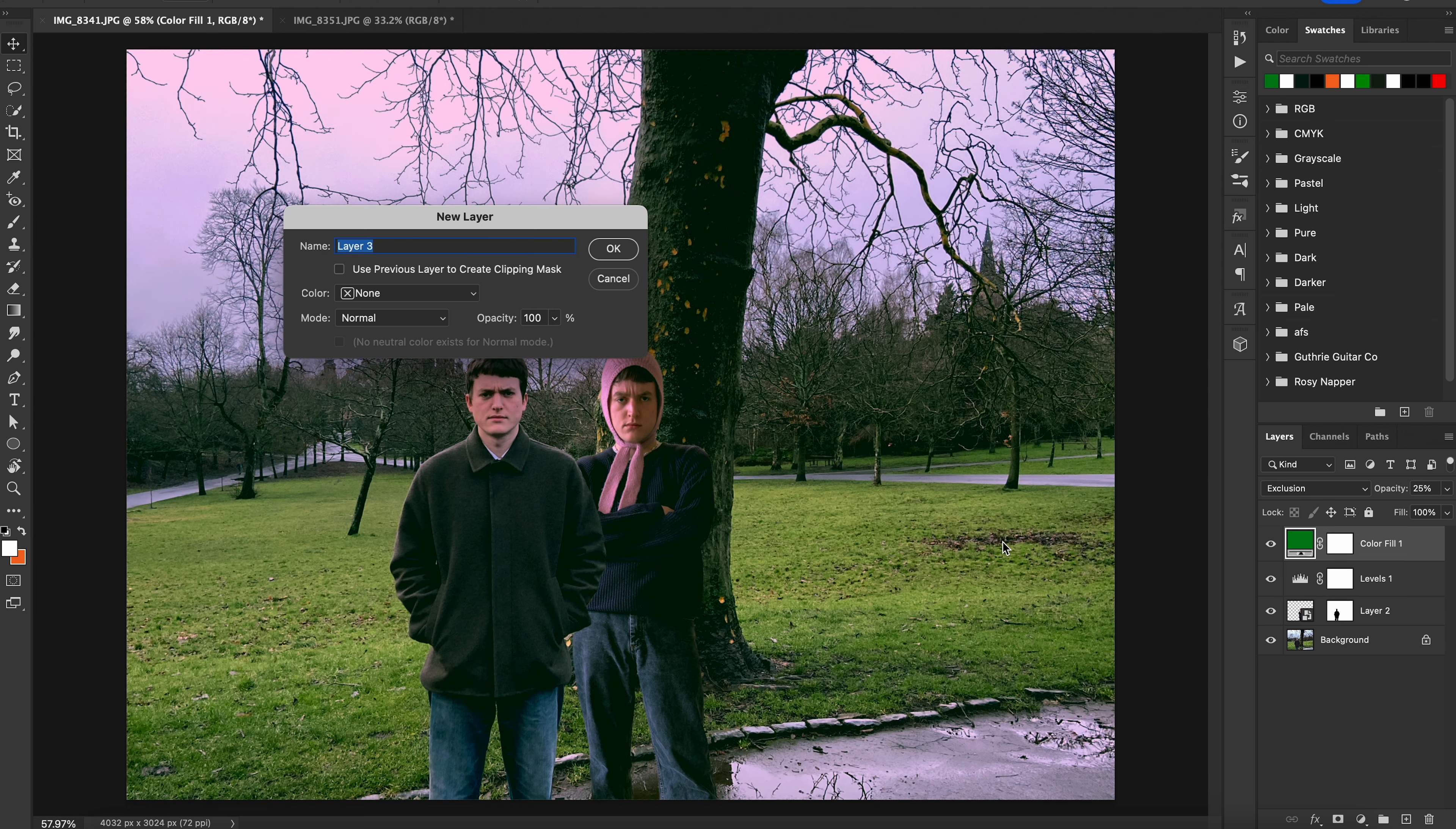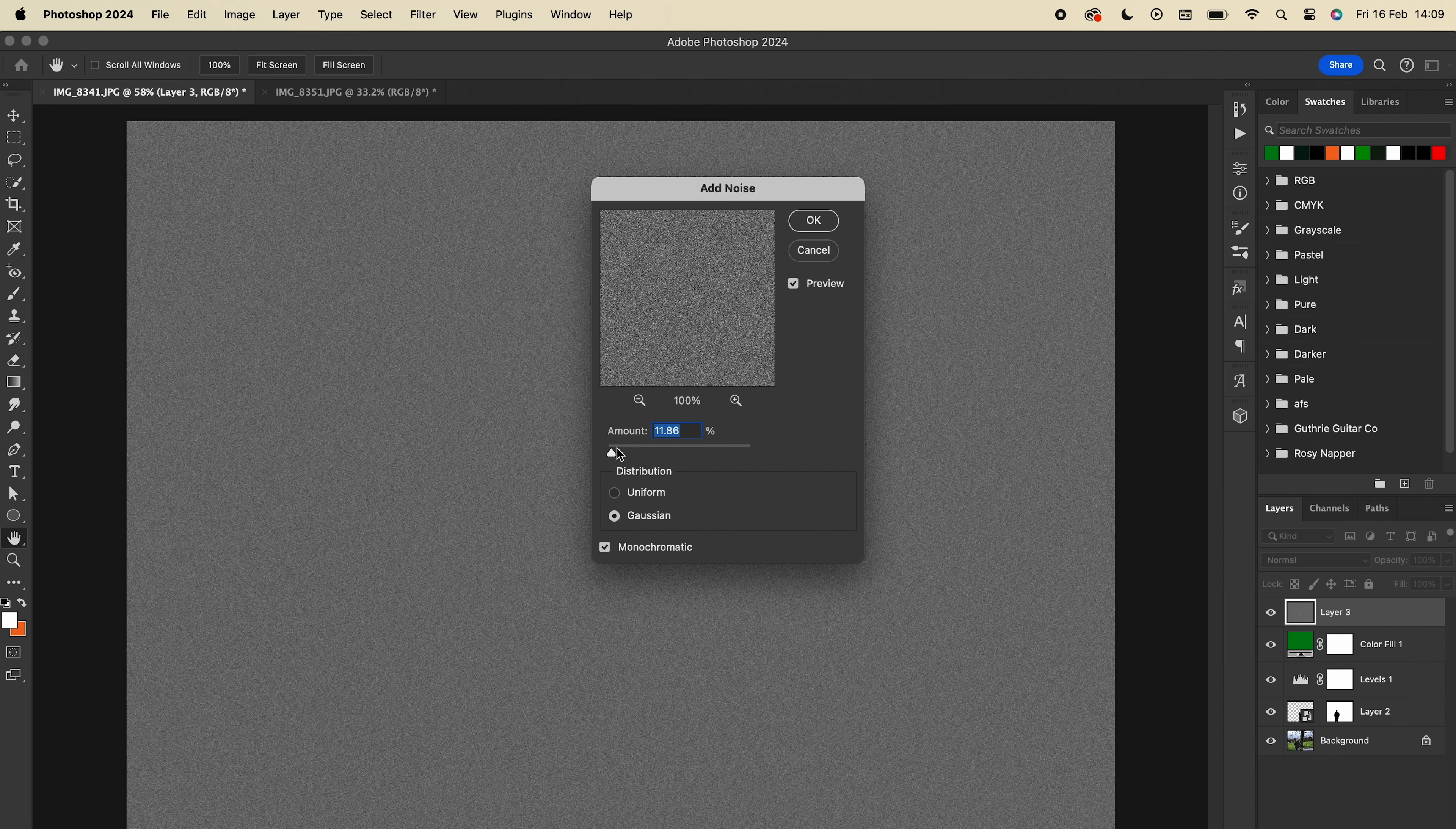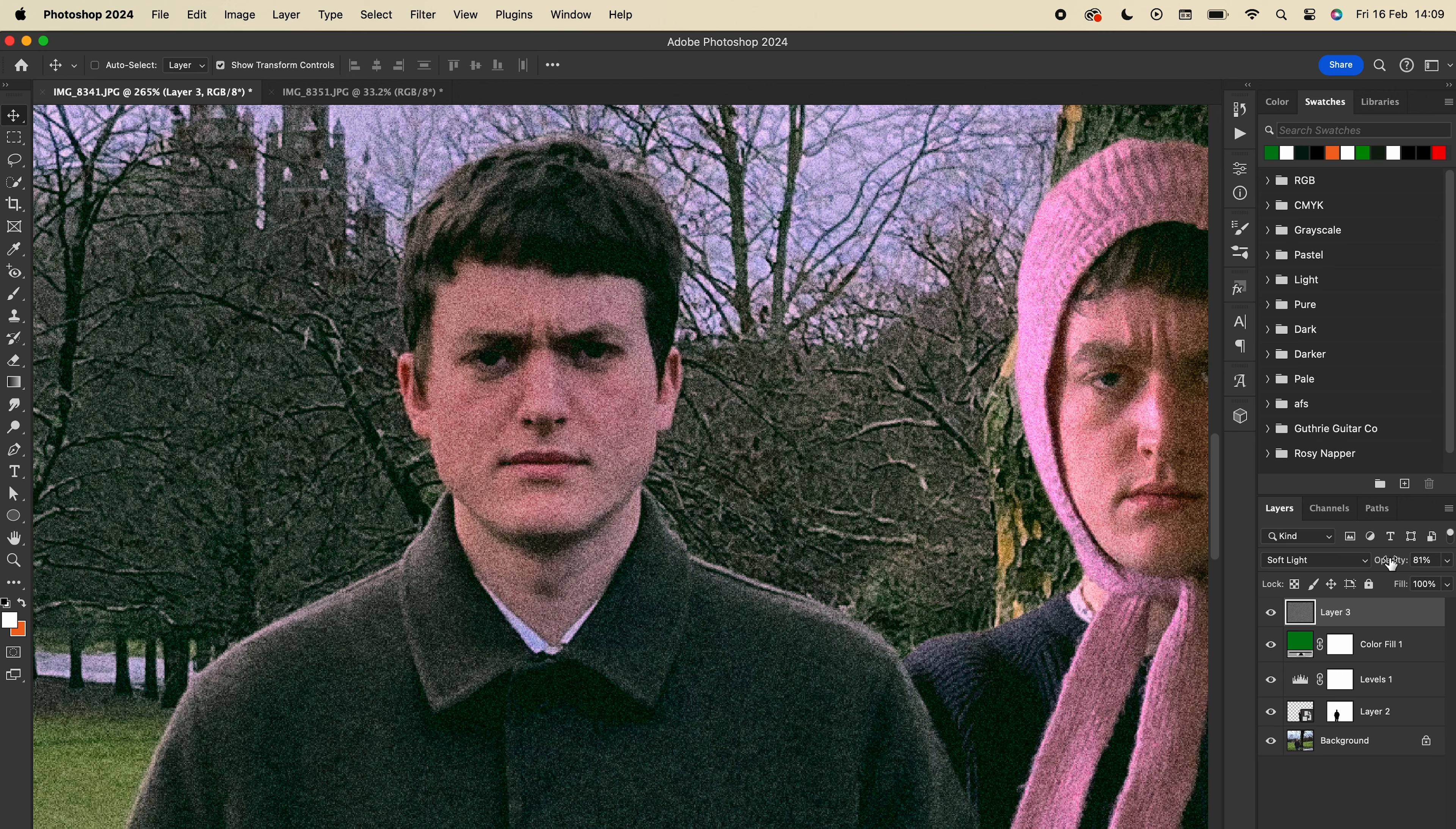Then you can add some noise to it by making a new layer, filling it with a 50% grey using Shift-5 or Function-Shift-5 if you're on a Mac like me. Then go to Filter and add some noise to it. Set the blend mode to Soft Light, and this will get rid of the grey and just keep the noise. And there we have the finished product.